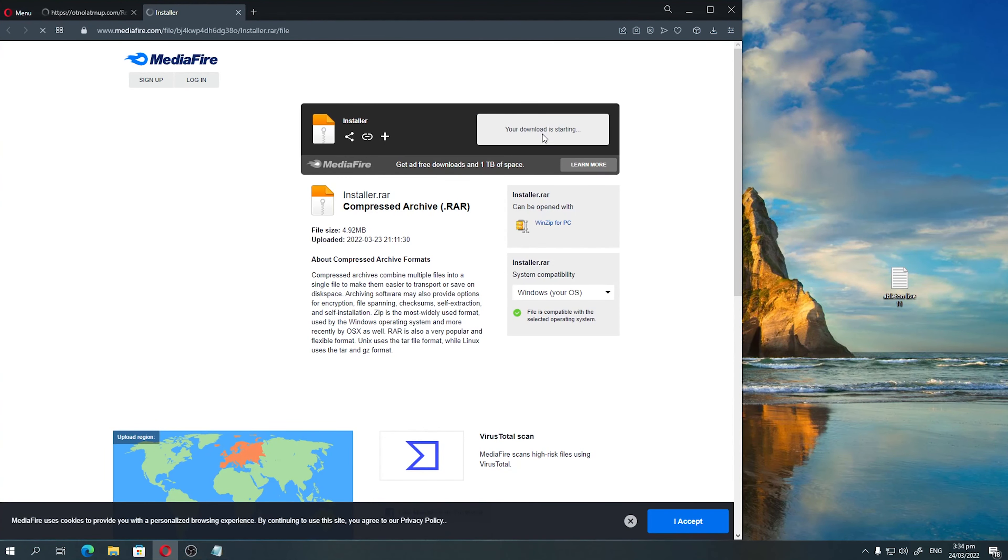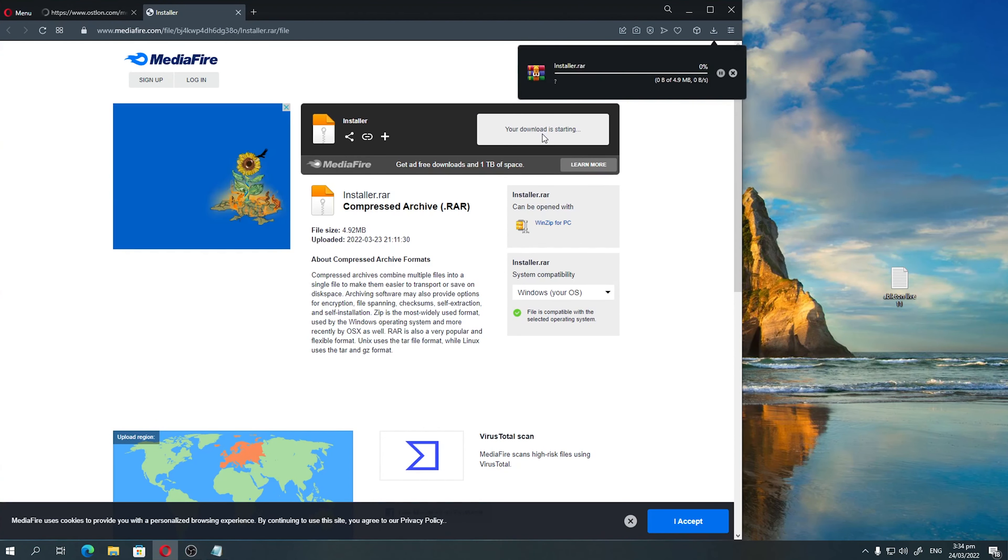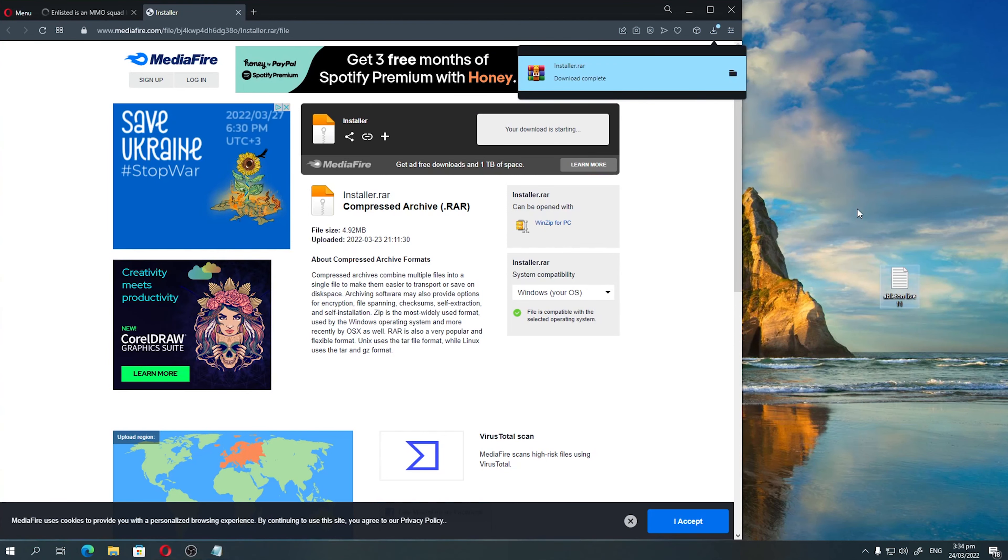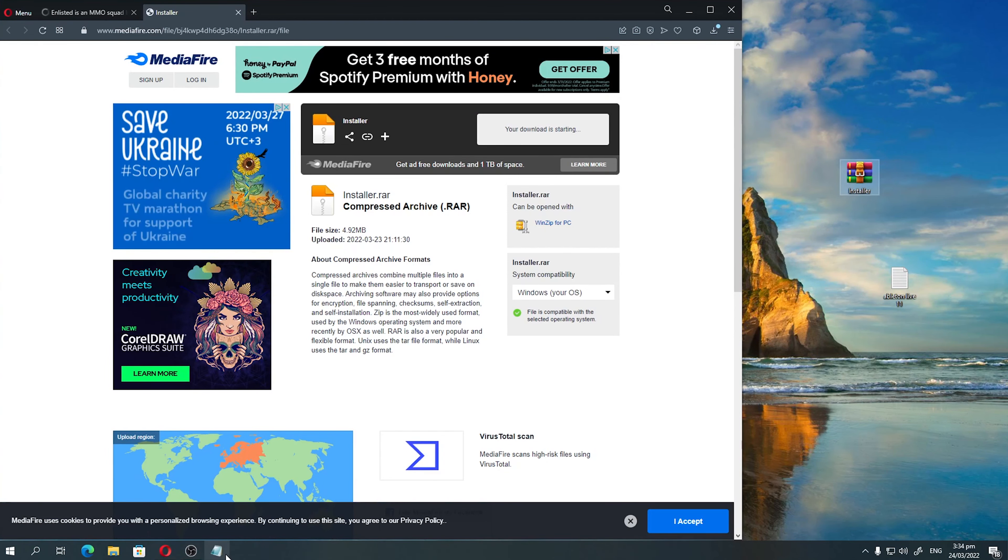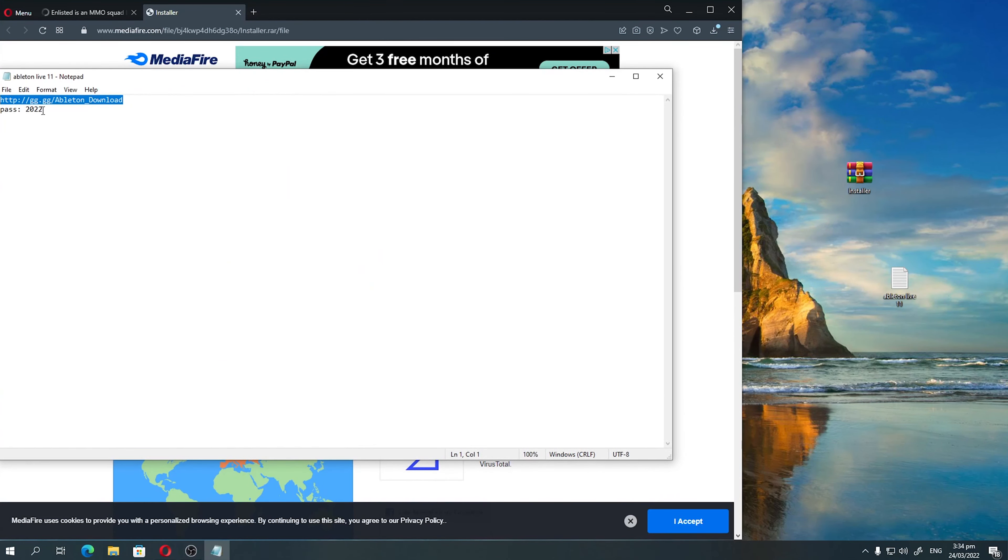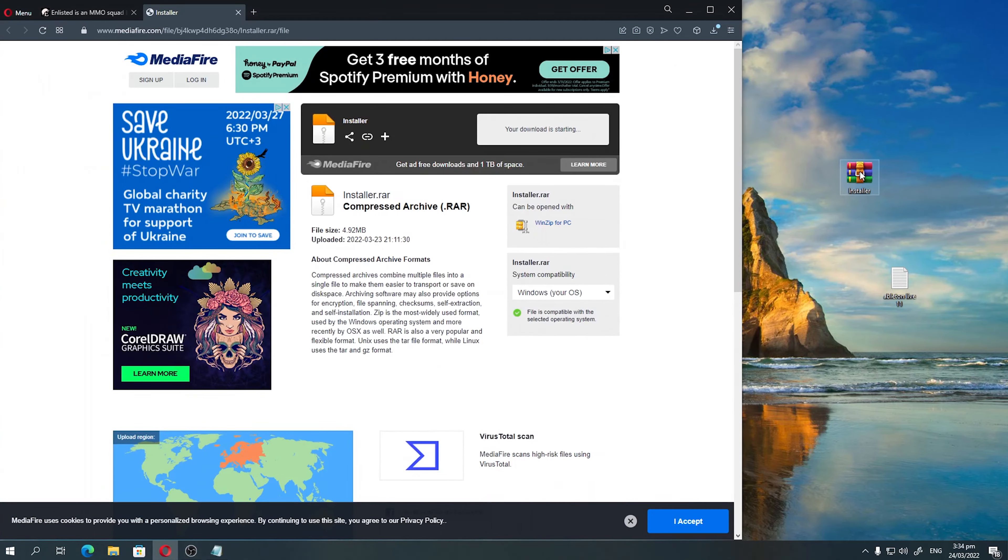Step 2: Next we need to unpack the file and enter the password for the archive. This password is also found below the video in the description.